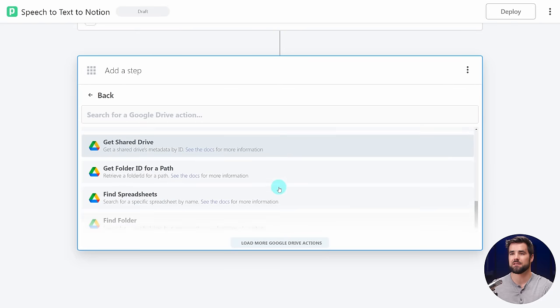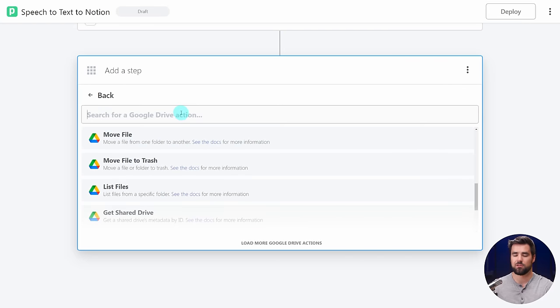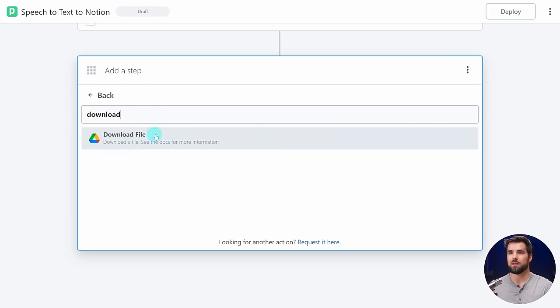Once I find that Download File action and click it, my Google Drive account is already connected. Under the File property, I'm going to reference that dynamic value from the previous step using a custom expression. I can either hit Select Path or paste the path I copied earlier. Notice we're using double brackets — this is the convention Pipedream uses for referencing these properties. Essentially, we're accessing properties of an object called steps, drilling down to find the ID.